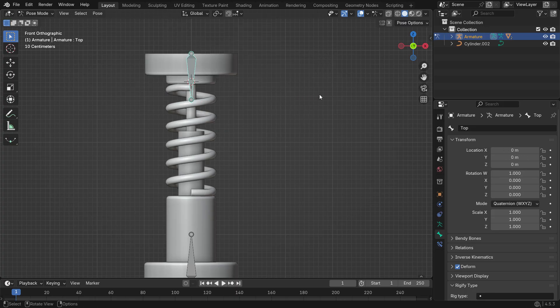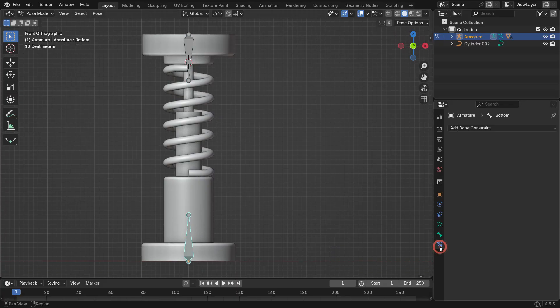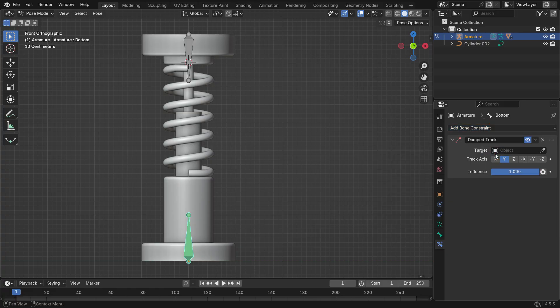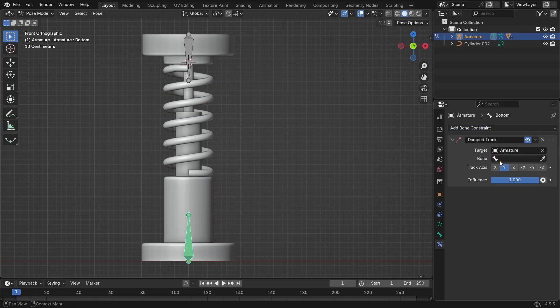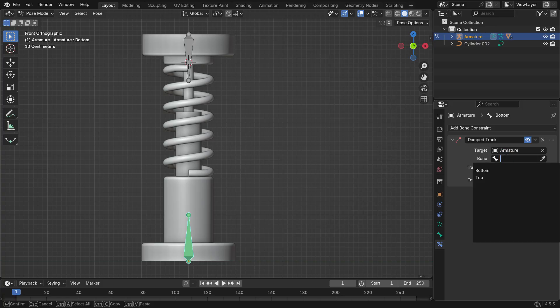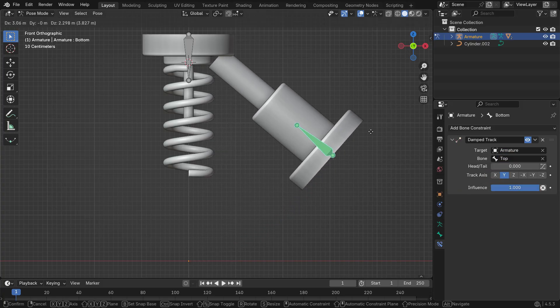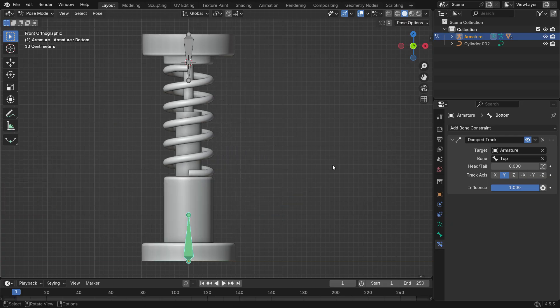Now, let's make the bones follow each other using Damped Track Constraints. Select the bottom bone and open the Bone Constraints tab. Add a Damped Track Constraint. Set the target to the armature and the sub-target to top. Now, when you press G and move the bottom bone, it will always point toward the top bone.